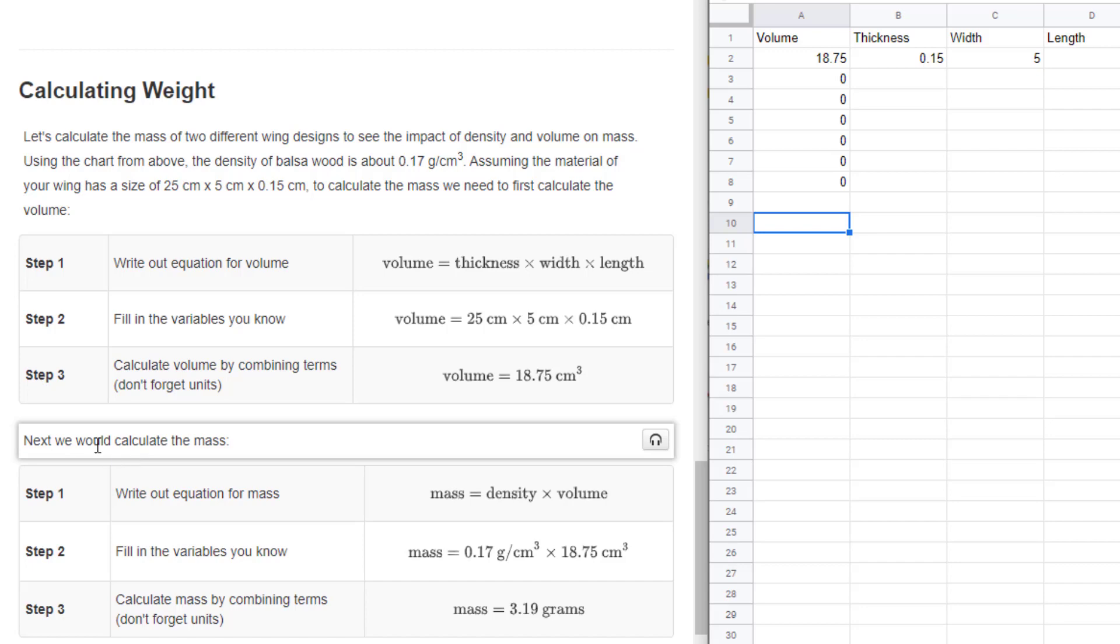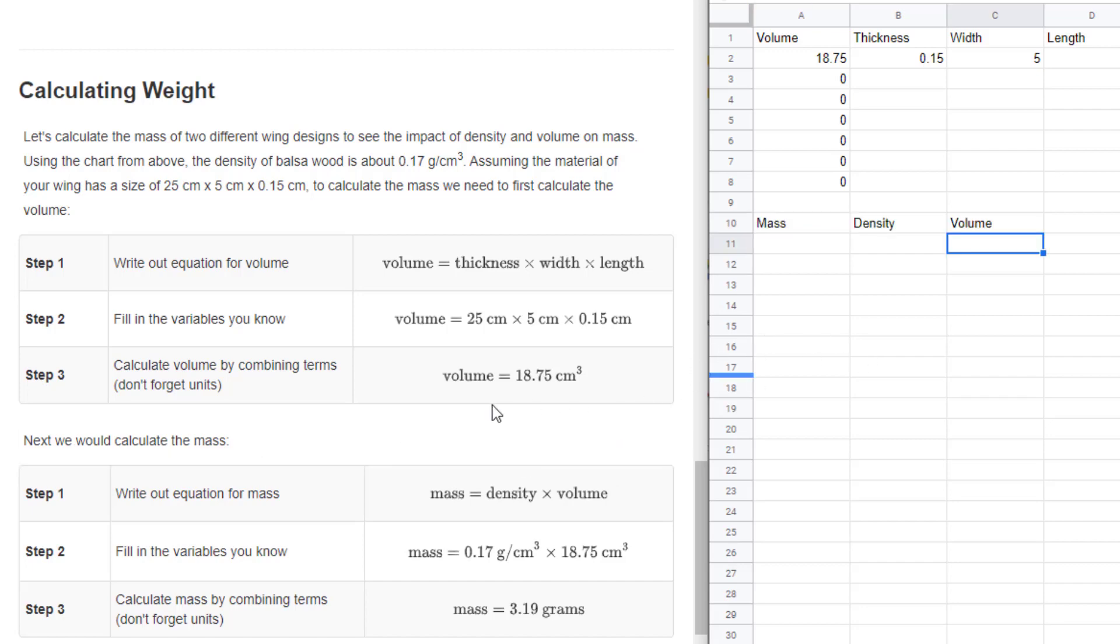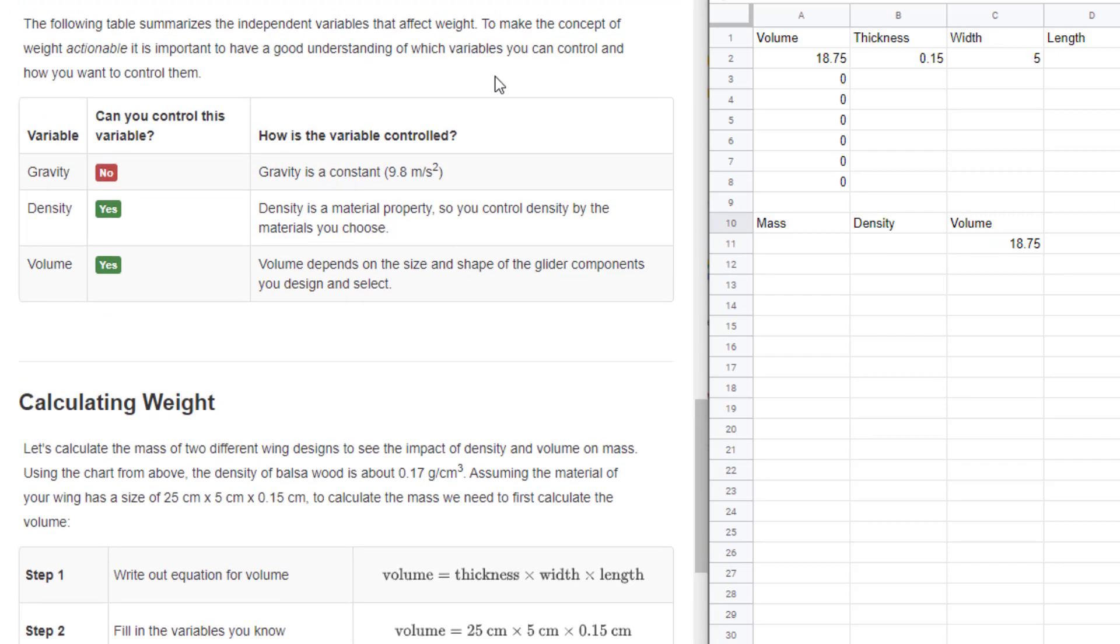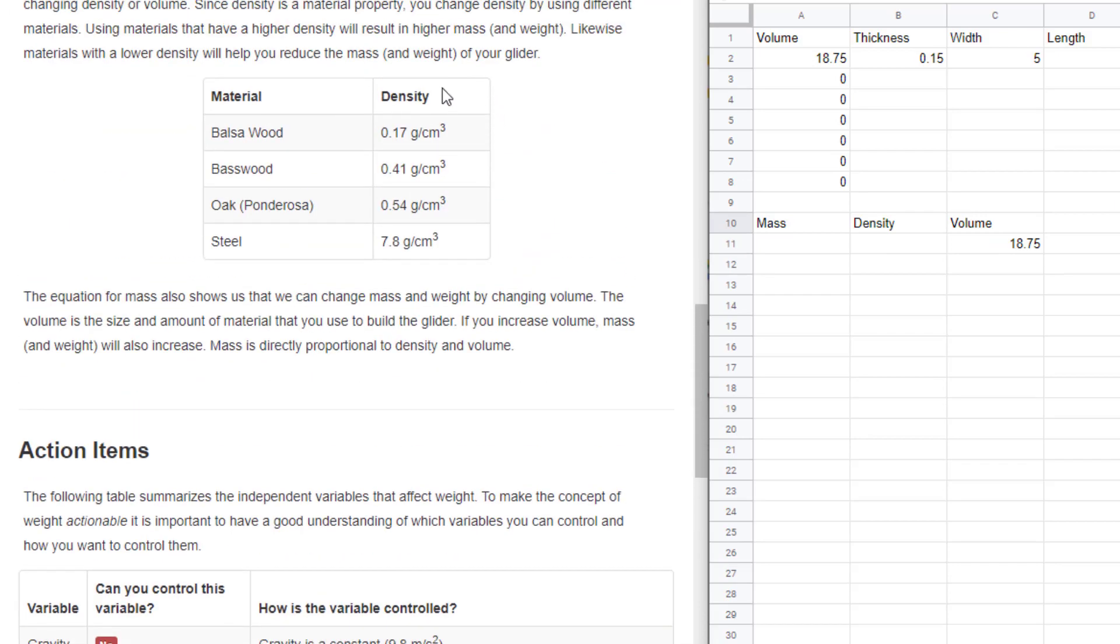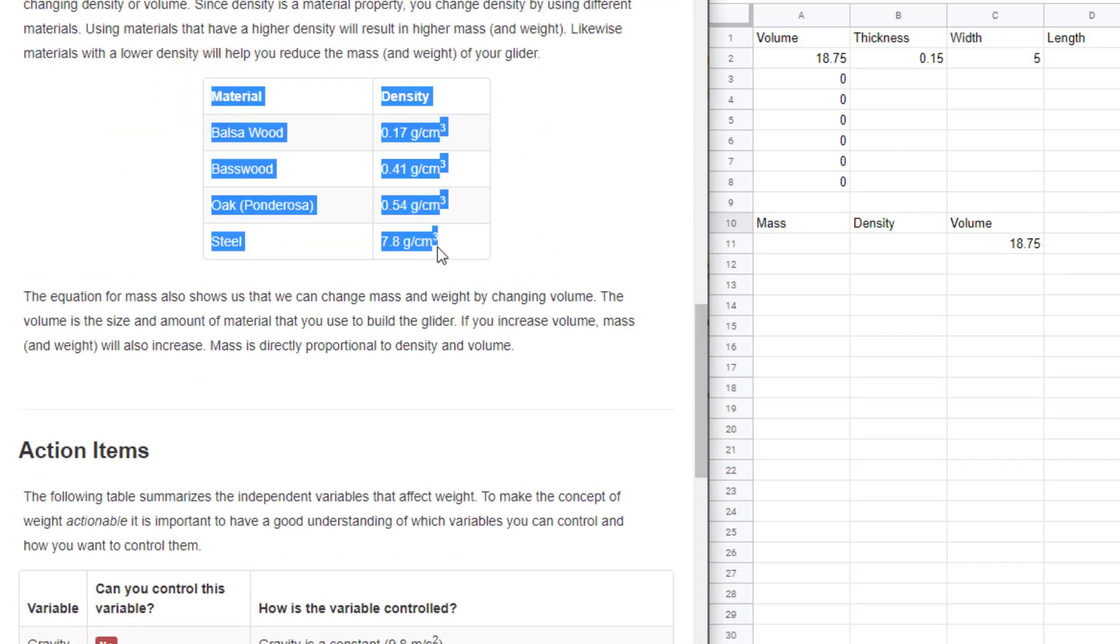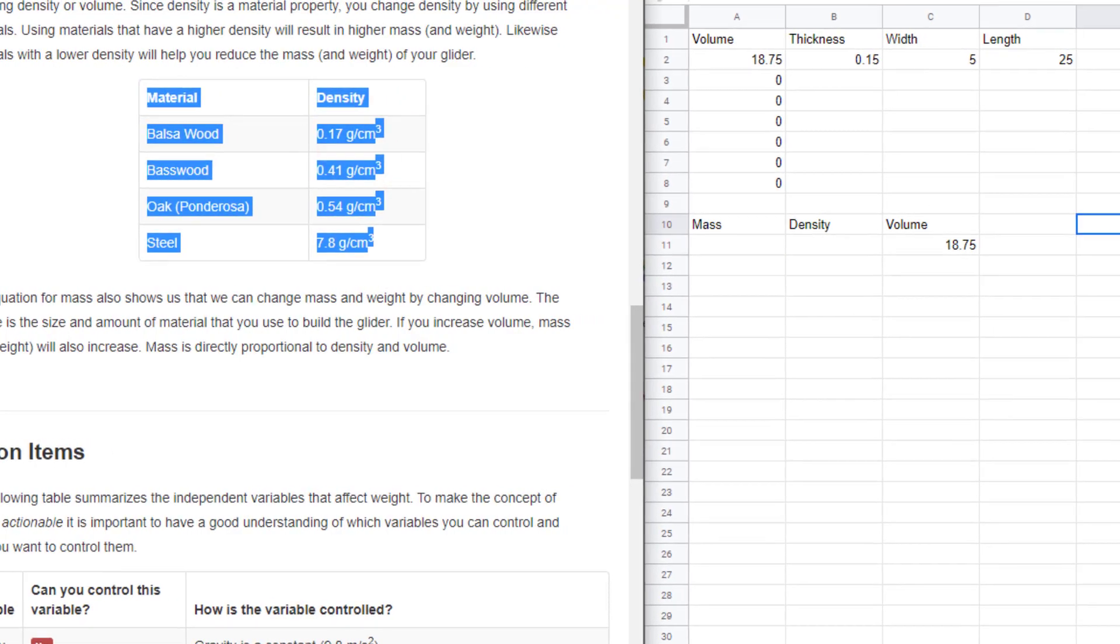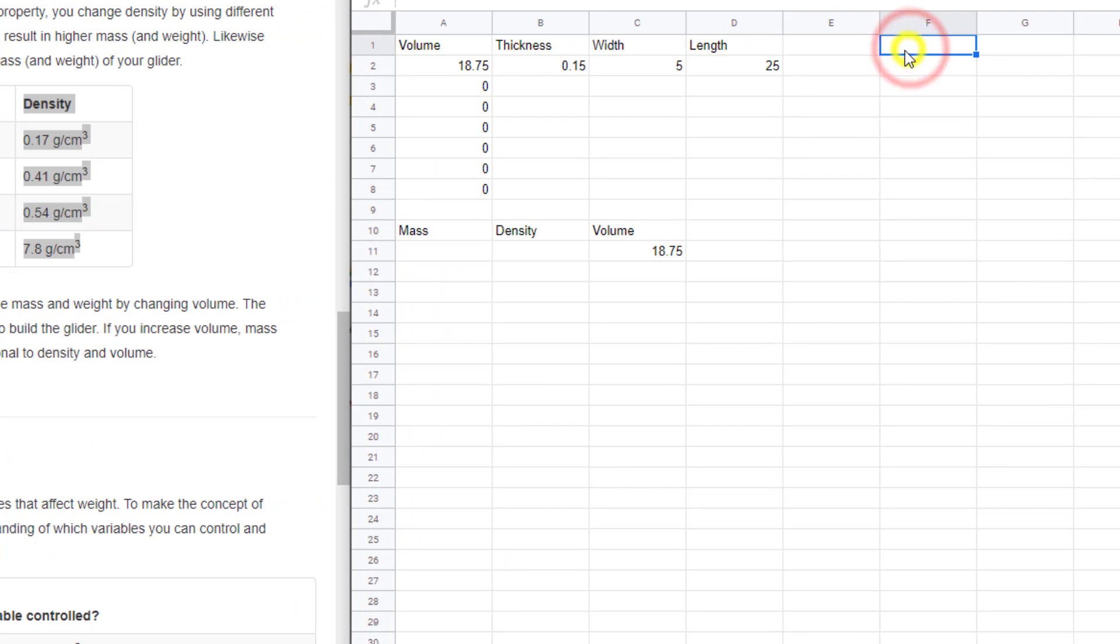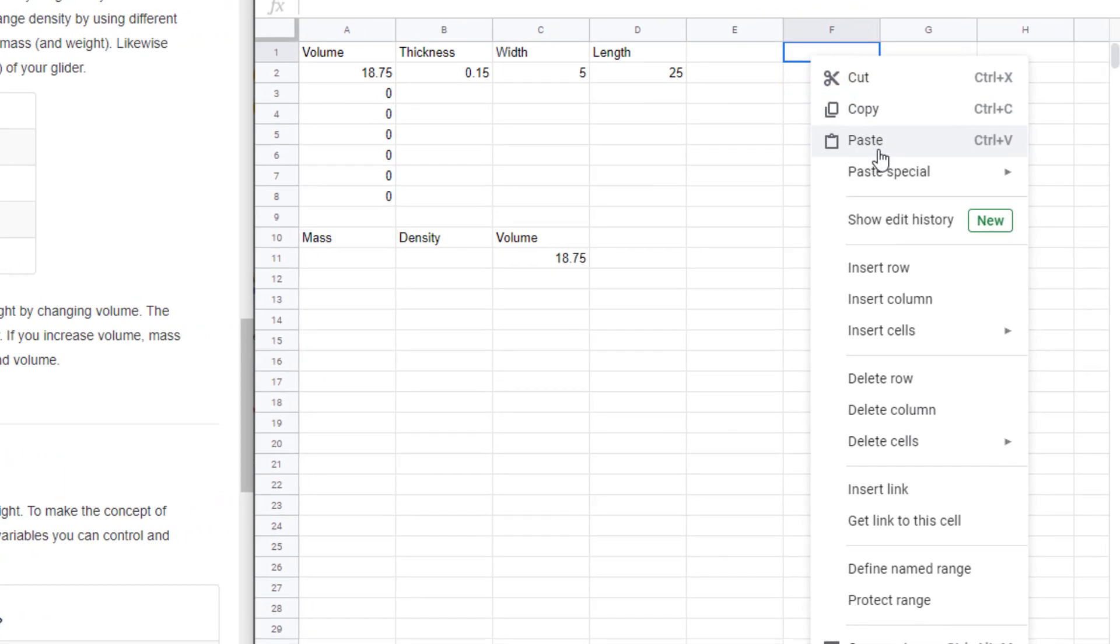Below that, we need to calculate the mass. The equation for mass is mass equals density times volume. We just found our volume number, it is 18.75. You can type that in and we need to find the mass that we're going to use. If we scroll back up, you'll see the materials they give us for availability.